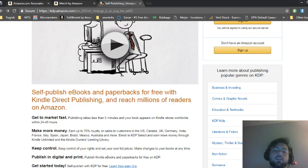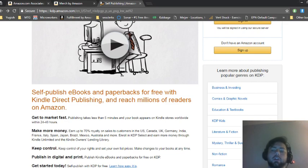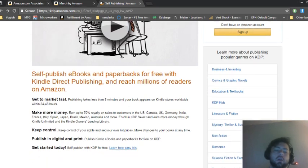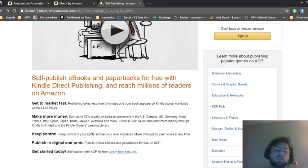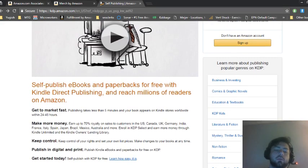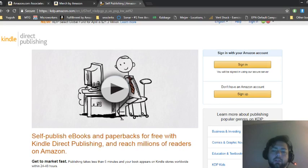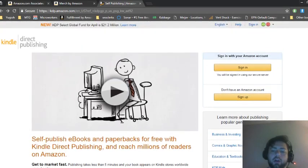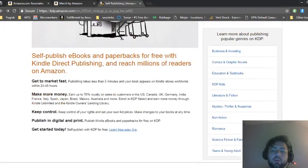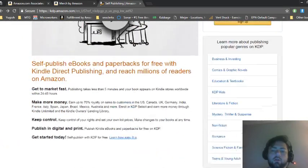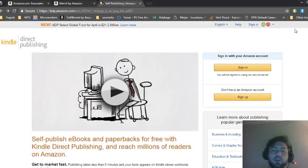And then within 24 hours they'll either approve you or decline you for the book. And it's pretty simple. And then you can promote it and do whatever you need to do to make money with that.